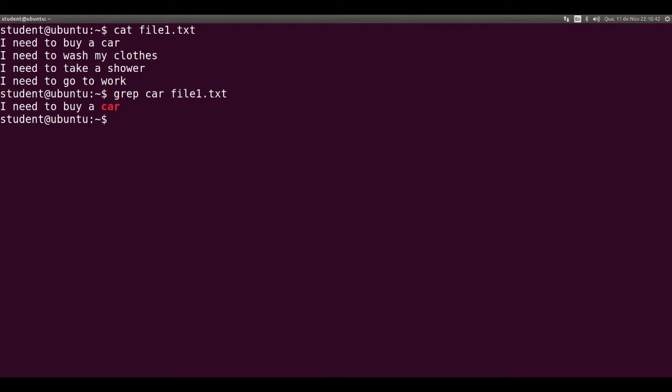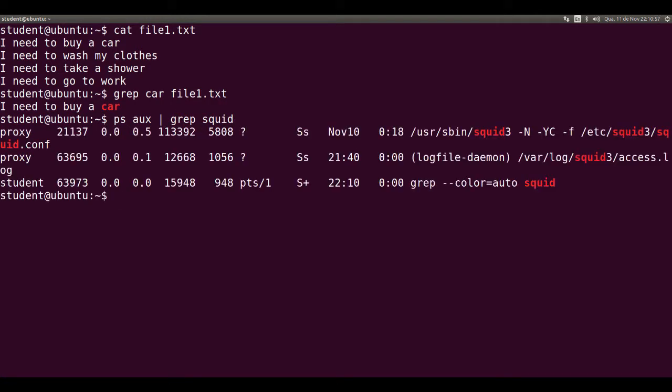Grep is often used with a pipe after another command, like ps aux. So ps aux pipe grep squid shows all lines from the output of ps aux with the word squid.